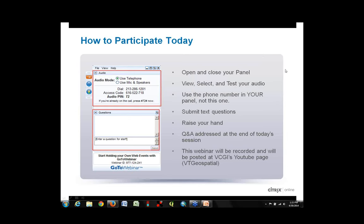Hello everyone. This is Leslie Pelch at Vermont Center for Geographic Information. I'd like to welcome you to our webinar today, Mapping It Up in Vermont and New Hampshire. I'm going to start off with a very brief intro to make sure we're all on the same page in terms of using the GoToWebinar interface, and then I will hand it over to Shane Bratt from UNH Extension, who will do the first part of our webinar today.